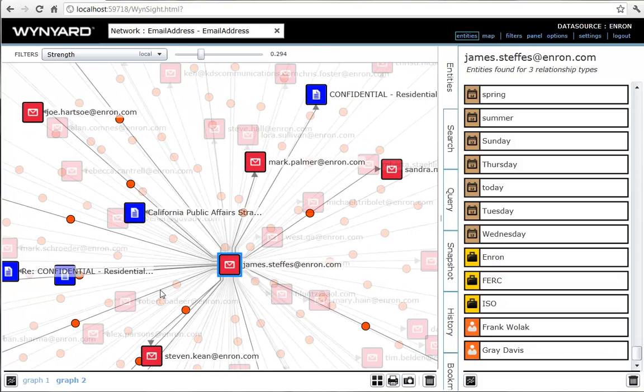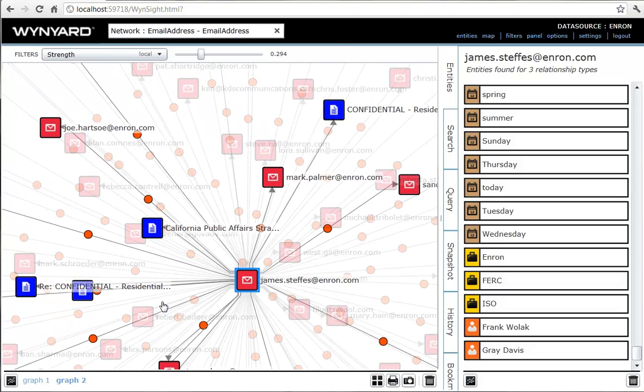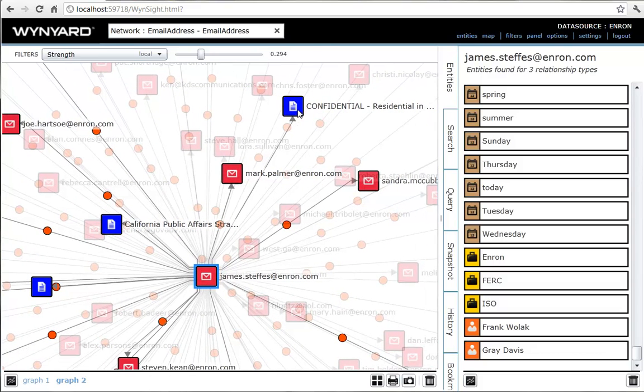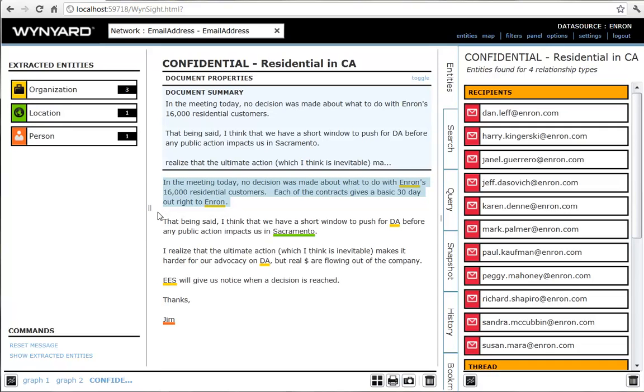Most of the emails appear to be on the same confidential subject. Clicking on one brings up the email's contents. It describes a discussion about what to do with Enron's 16,000 residential customers who have now become unprofitable. The email makes it plain that Enron are probably going to dump these customers. Clearly, James is in on some of the more unsavory aspects of Enron's business.